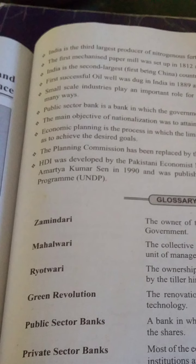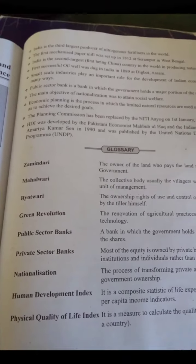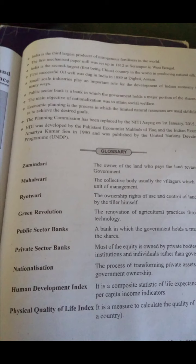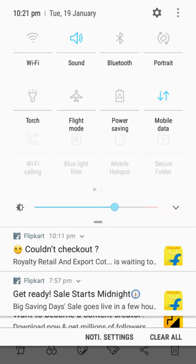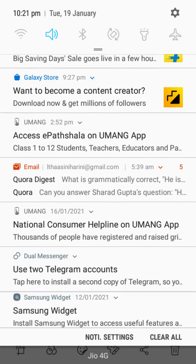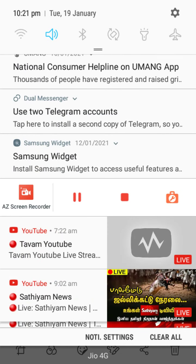Some of the glossaries are given: zamindari, mahalwari, raiyatwari, Green Revolution, public sector banks, private sector banks, nationalization, and human development index. This is the glossary definition — you can go through it. You can contact me. Bye, see you.